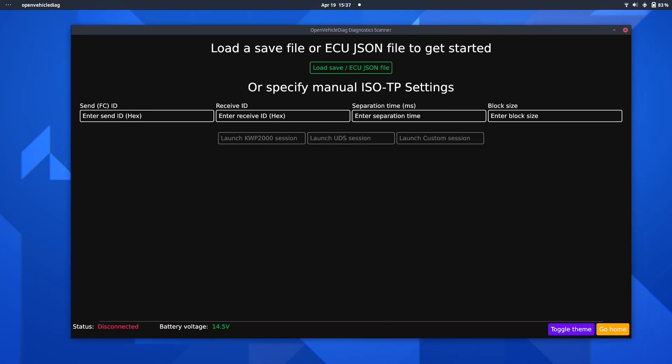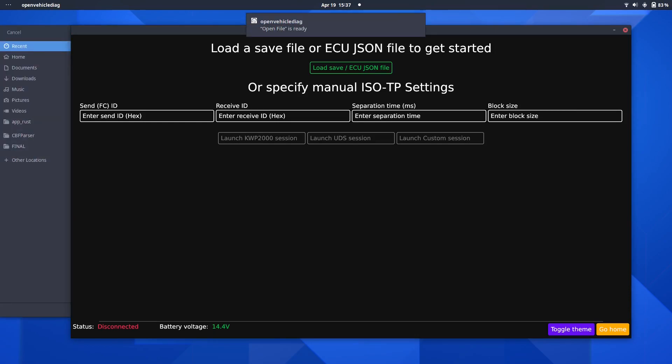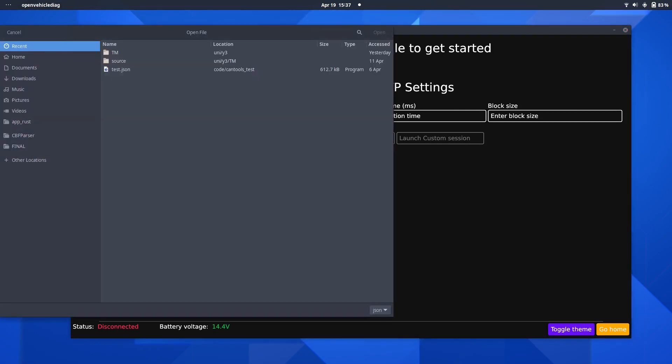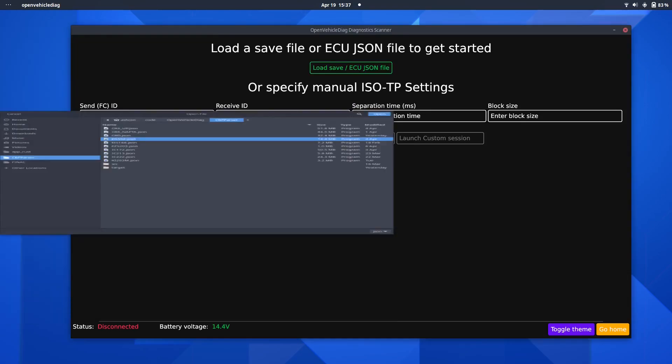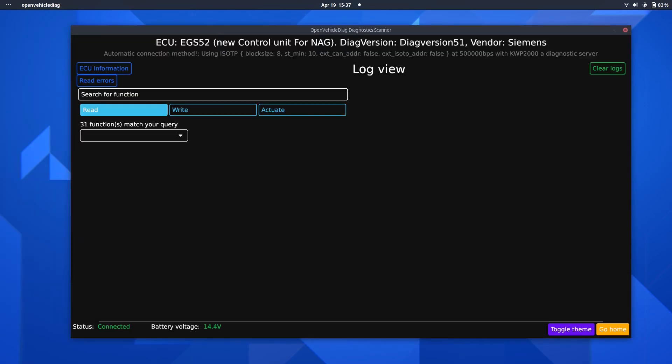Now, since the whole point of this project is that you should be able to diagnose every ECU in your vehicle, and not just the engine ECU as previously shown, you can go ahead and select ECU JSON here, and in this case, I shall select EGS52, which is the transmission in this car, select that, and there we go, it connects to it.